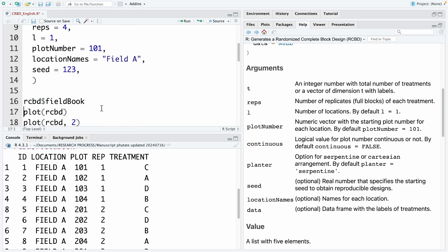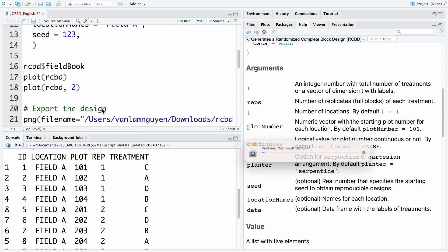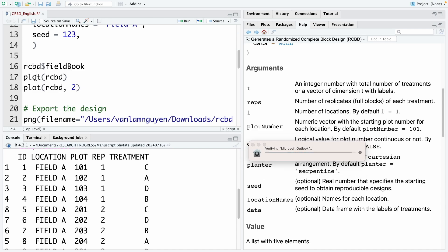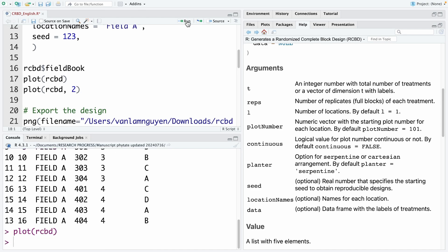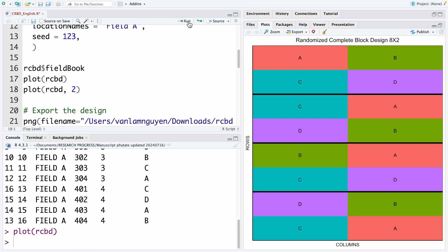We also can see by graph. If you want to see the design by graph, you need to use the code plot. And you use the plot and then you type RCBD that you already named before. And then you run it. So you can see here, that is a randomized complete block design.